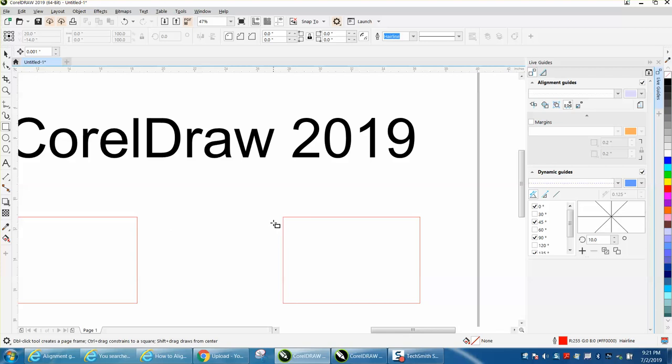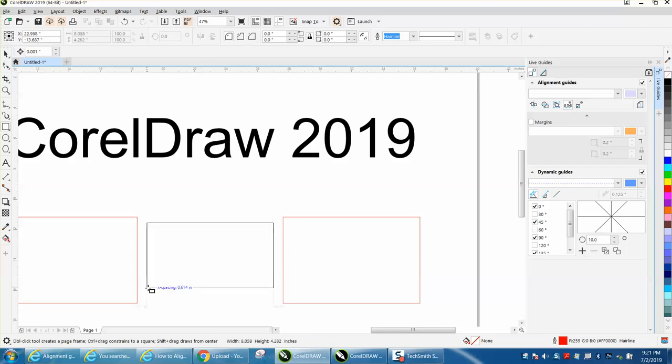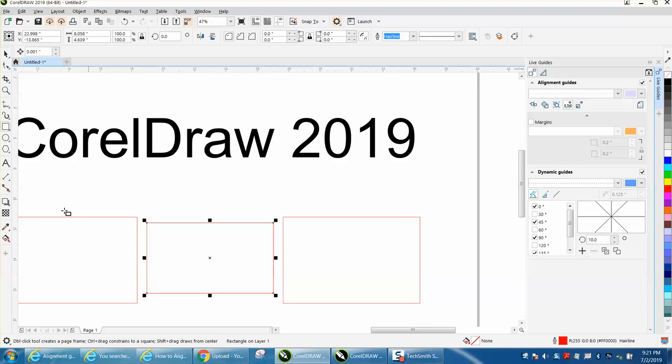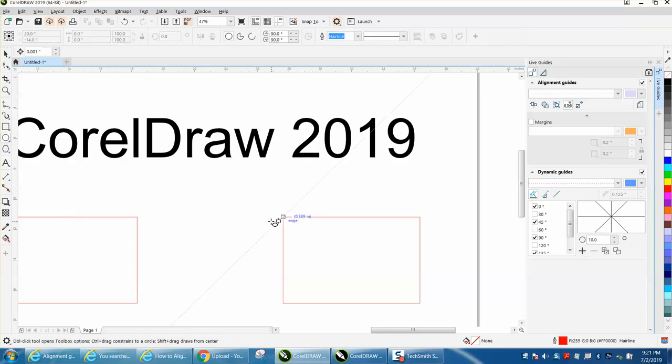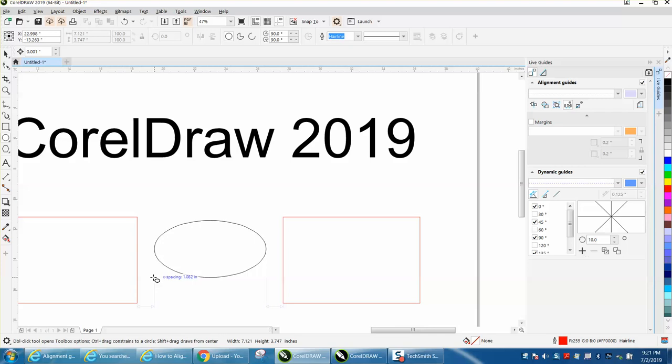So no matter where you start it, it kind of clicks and gives you the spacing. I can see how this could be very handy, and right there, let's test that.